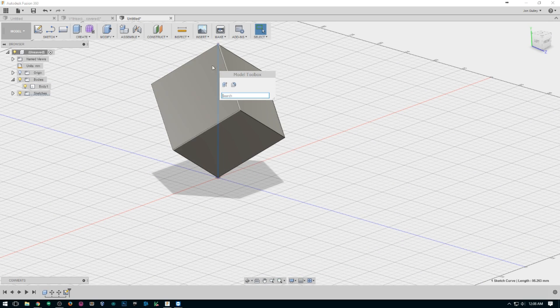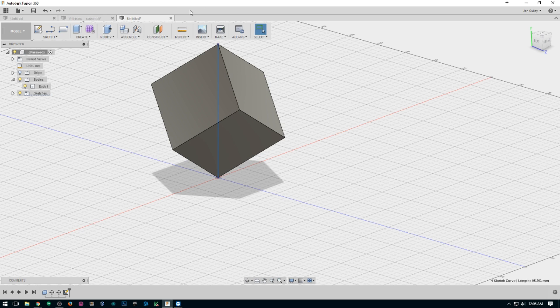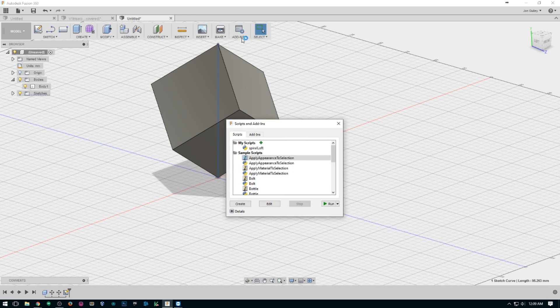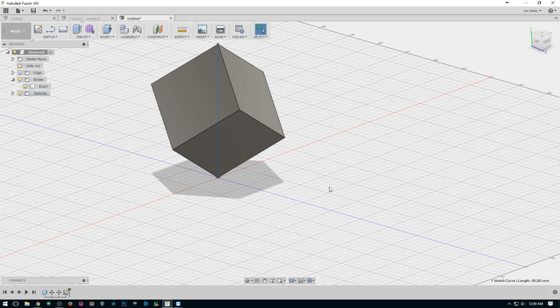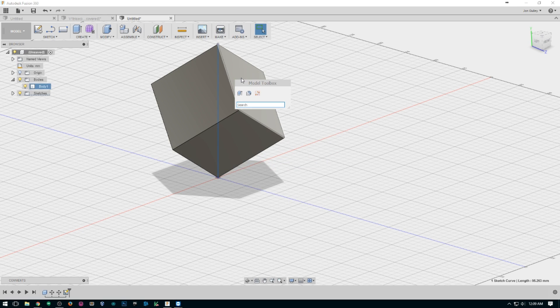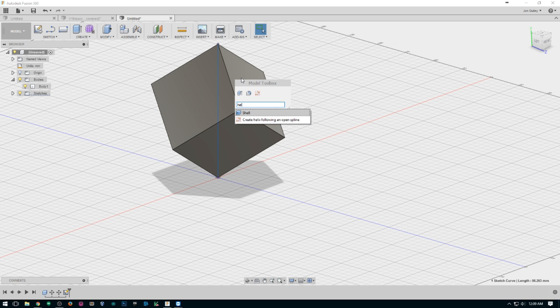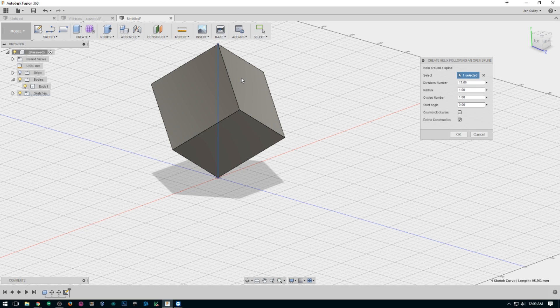If you haven't started the plug-in, you'll need to go over to add-ins, Helix, run, and then it should show up for you. See it's in my shortcut bar now.